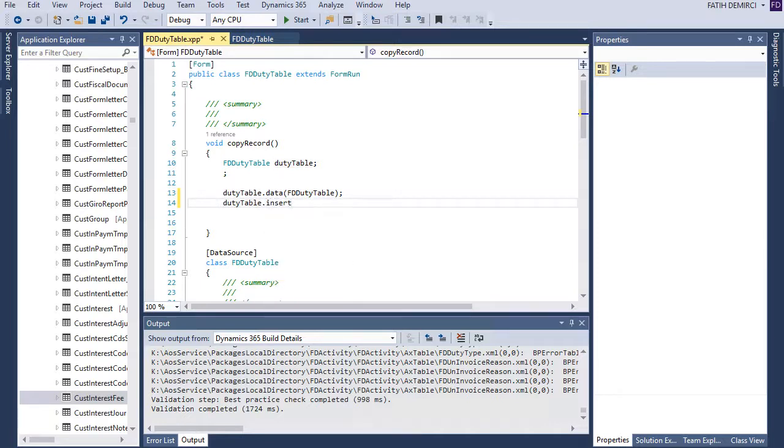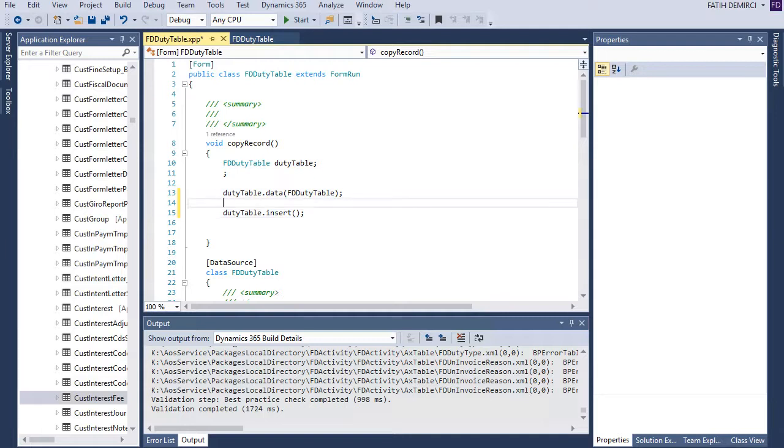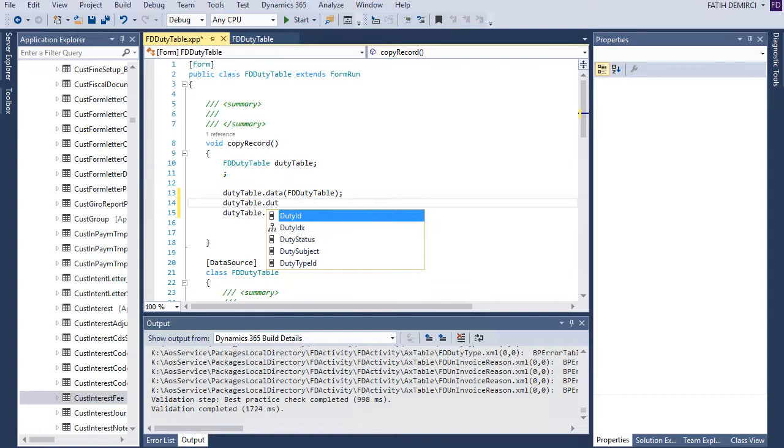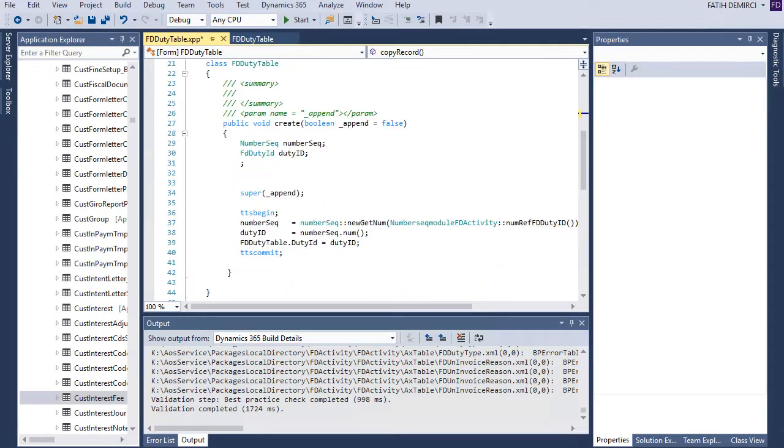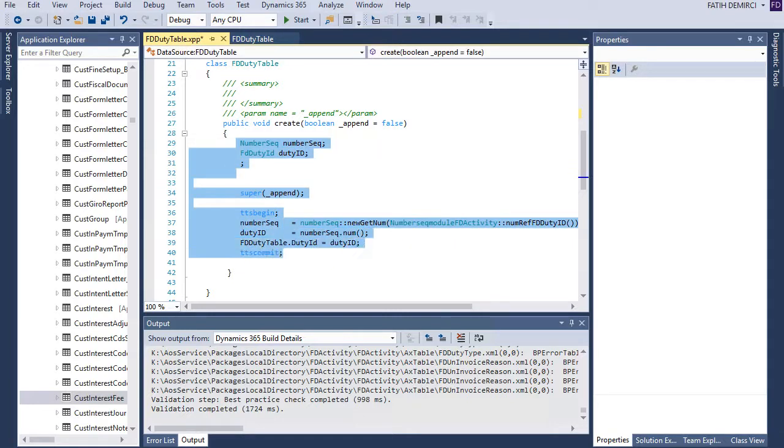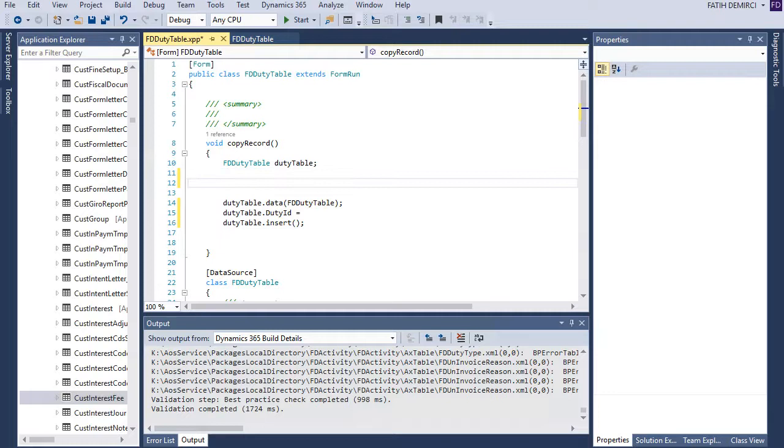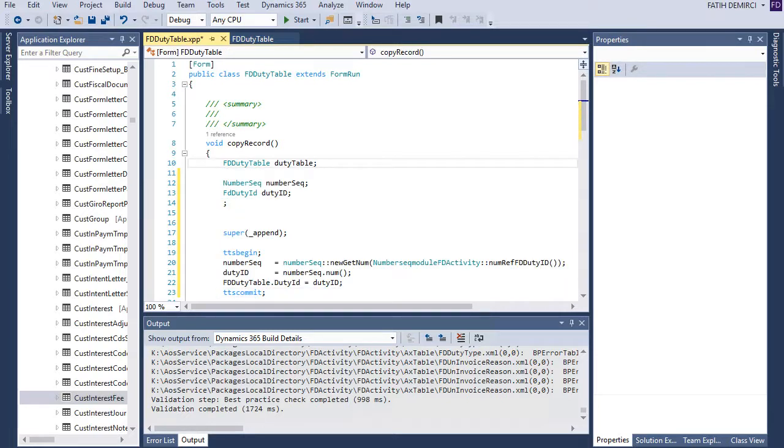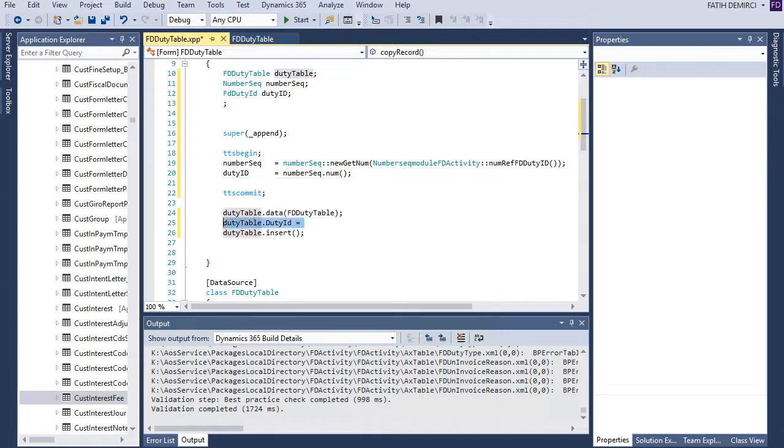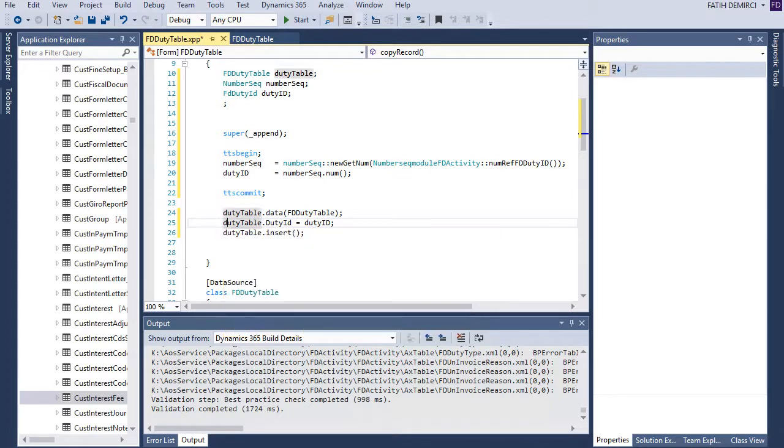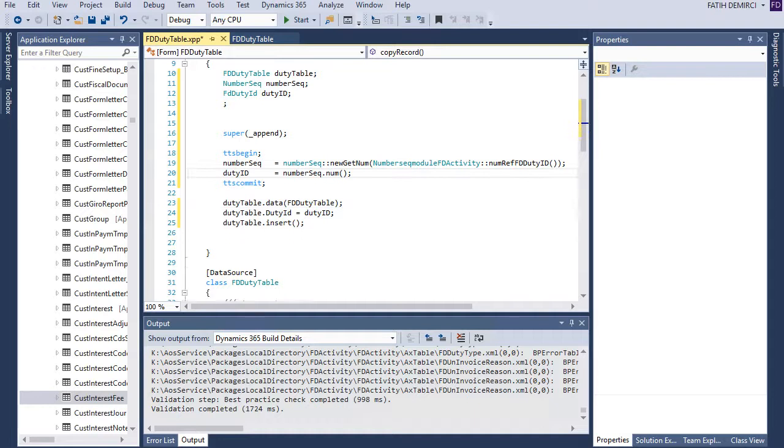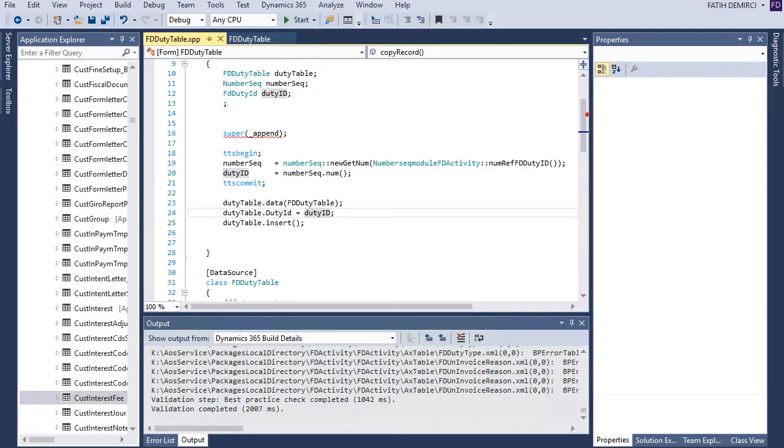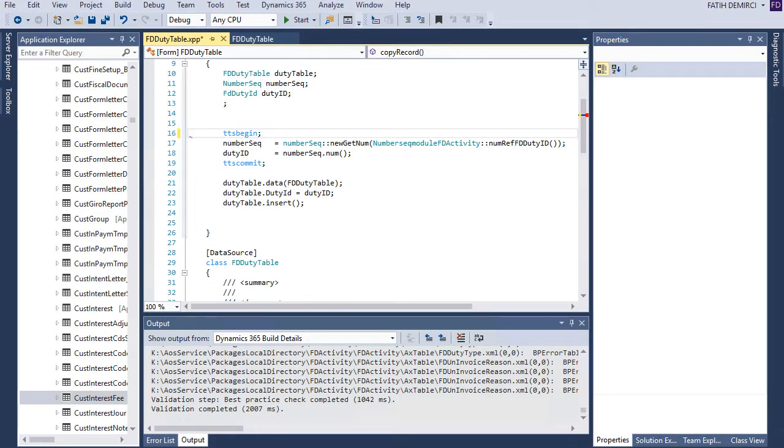Now I can write of course insert and it will create record directly but I need to change some fields right because I don't want to break number sequence for example so I should appoint a new number sequence. And last time I wrote this number sequence code let's copy this code and put here. Let's copy this code, so we don't need super here.